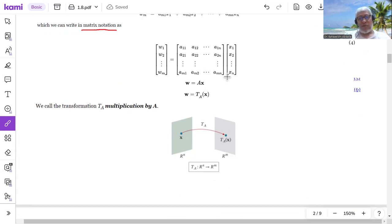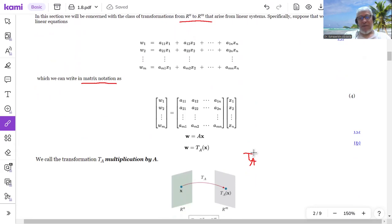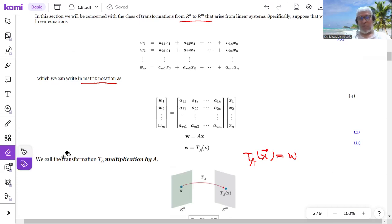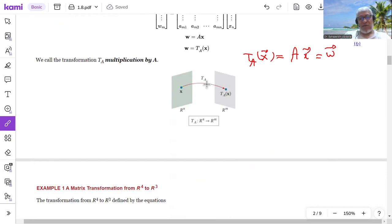We can define T_A, the matrix transformation, where A is the matrix associated to T. T_A takes X, a vector in R^n, to a vector W in R^m by multiplying: T_A(X) = AX = W. So this is what T_A does — it's a function, a map, called a matrix transformation, that takes an element X in R^n to AX or W in R^m.